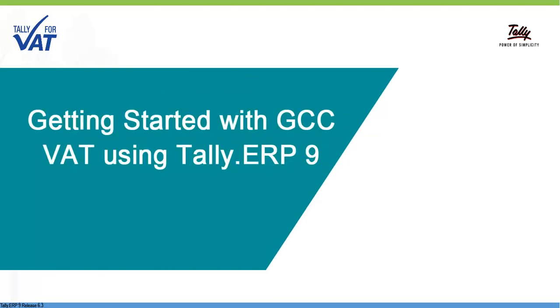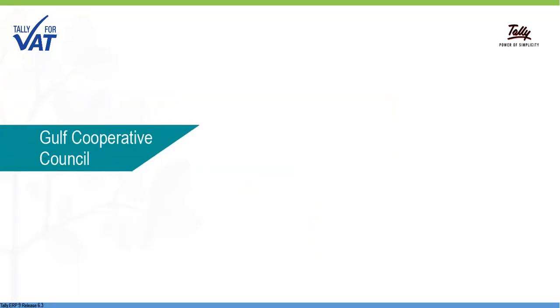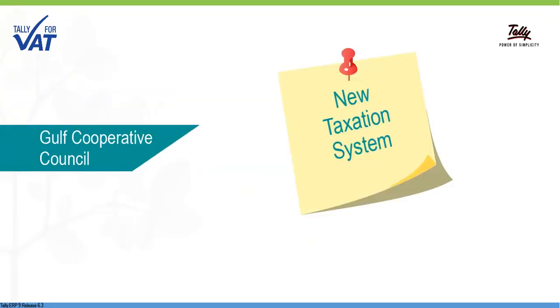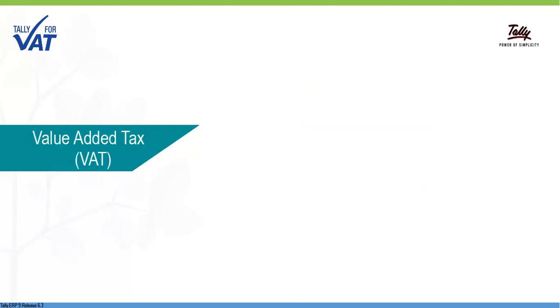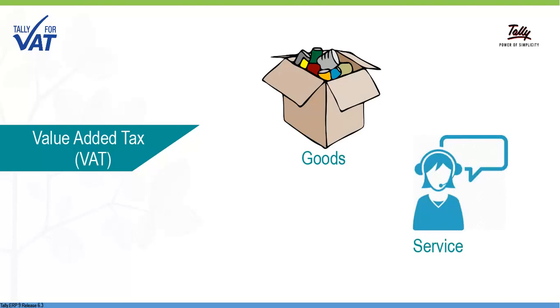Getting started with GCC VAT using Tally ERP-9. The GCC countries are embarking on a new journey to regulate their economies by introducing value-added tax or VAT on the supply of goods and services.